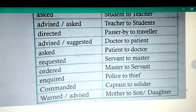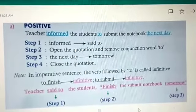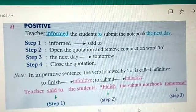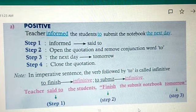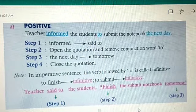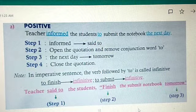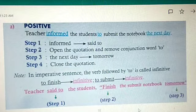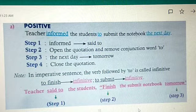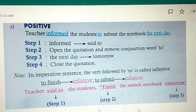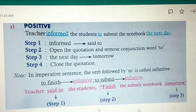Now let's move on to the positive imperative sentence: 'The teacher informed the students to submit the notebook the next day.' First step: 'informed' becomes 'said to.' Second step: open quotation and remove the conjunction word 'to.' Third step: 'the next day' becomes 'tomorrow.' Fourth step: close the quotation. In imperative sentences, the verb followed by 'to' is called an infinitive. Answer: 'Teacher said to the students, submit the notebook tomorrow.'